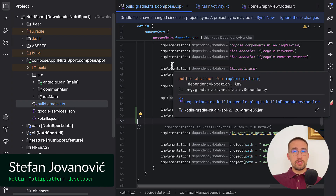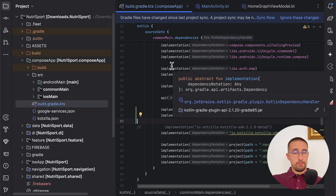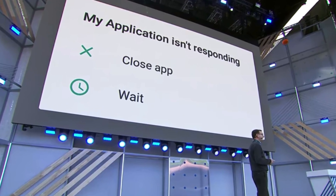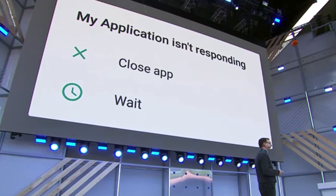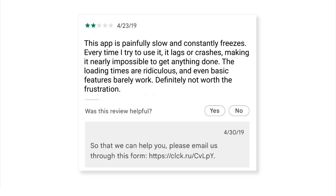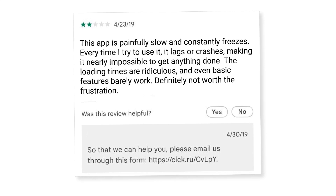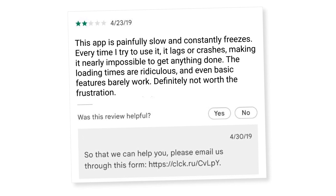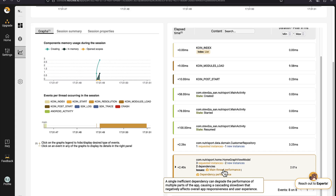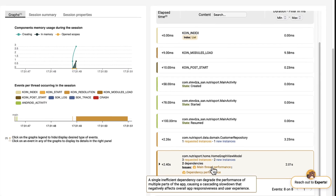App performance is really important for user experience. No matter how much time you invest in your project, if your application feels slow and unresponsive, the user will eventually leave a bad rating or even worse, a bad comment. That alone can reflect on the number of downloads for your app in the long run.